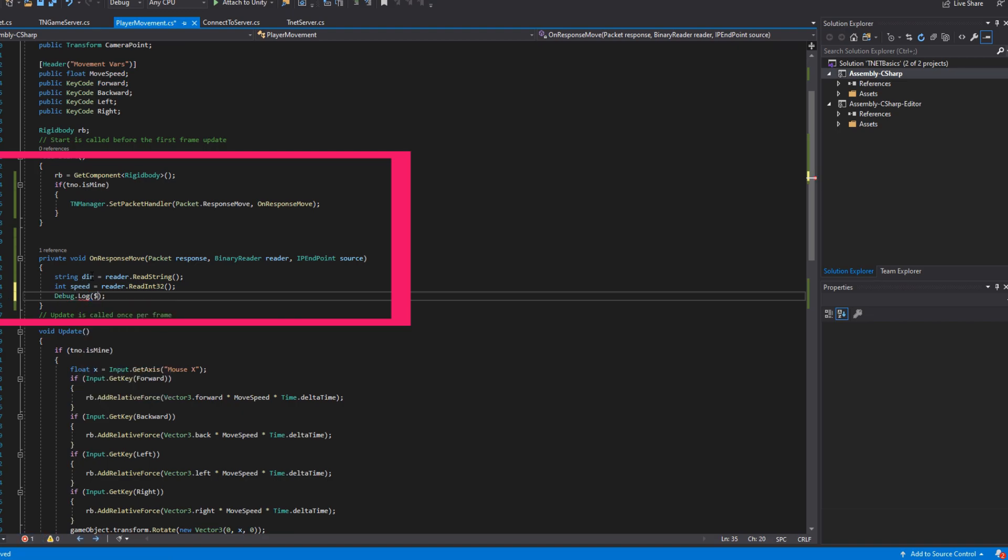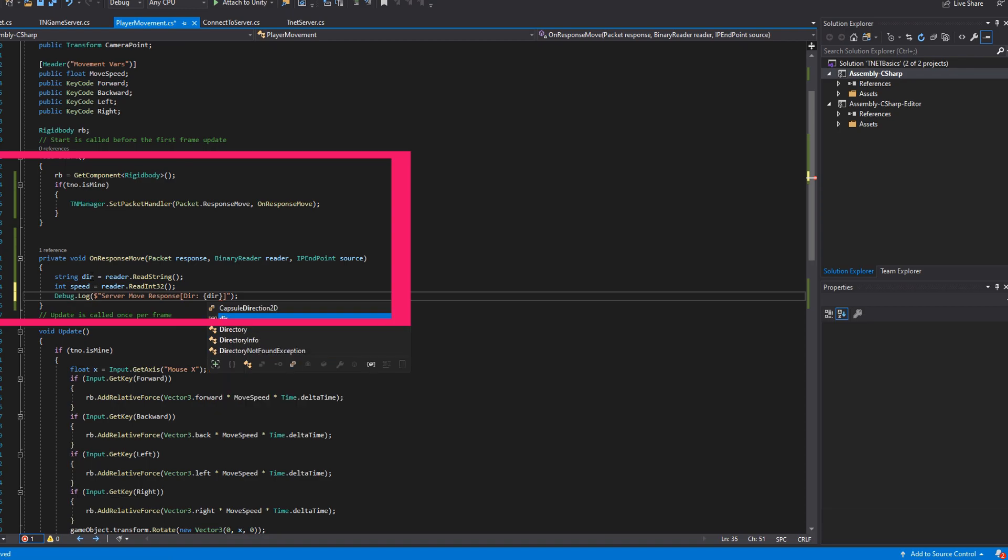Inside of this we'll be creating a new string called dir, and we'll be reading the string from the server, and then we'll be reading an integer for our speed from the server as well. Please make sure that when you're reading data from the server that you're reading it in the same order that the server is sending it.